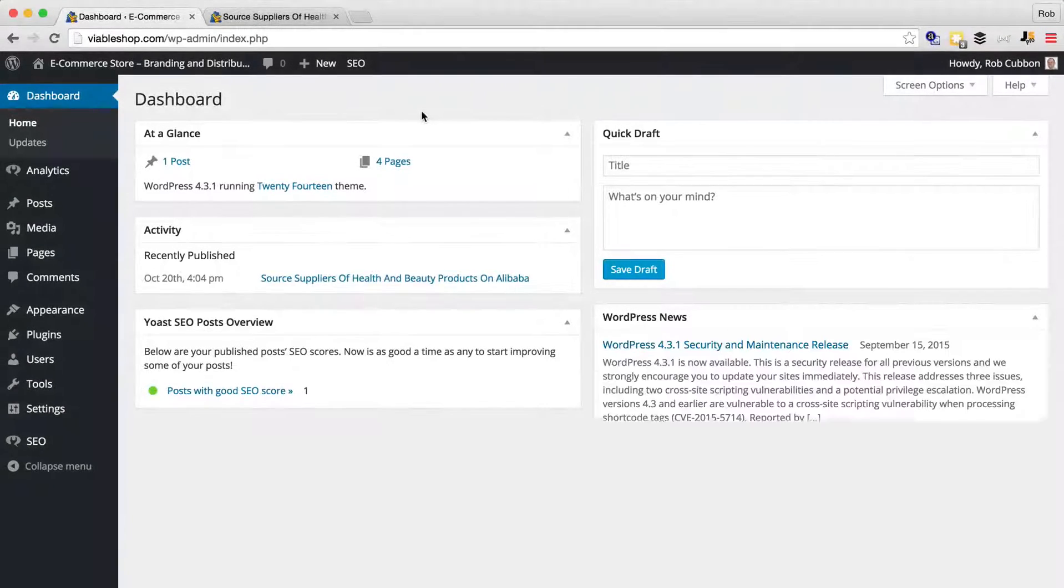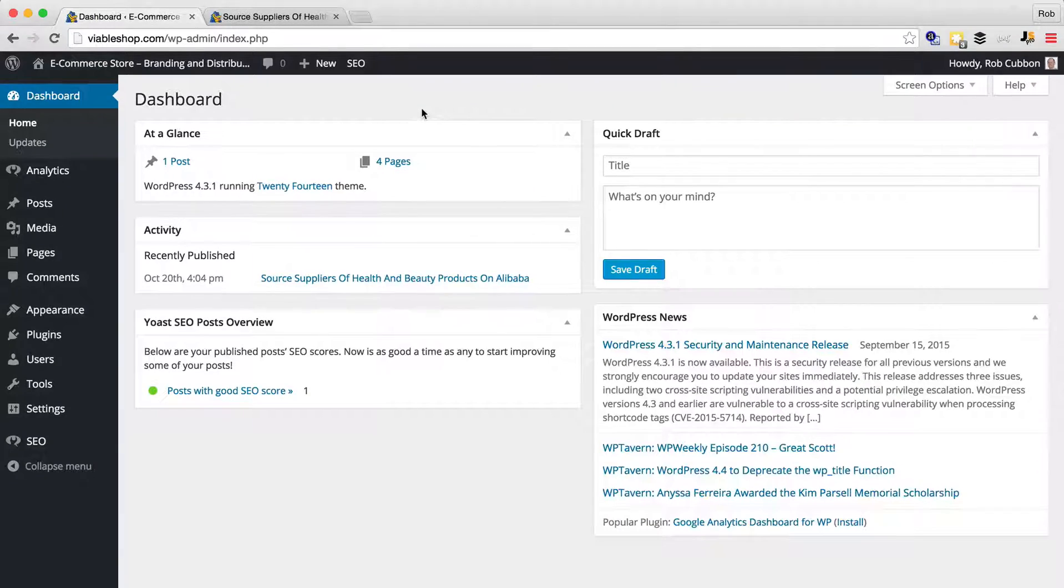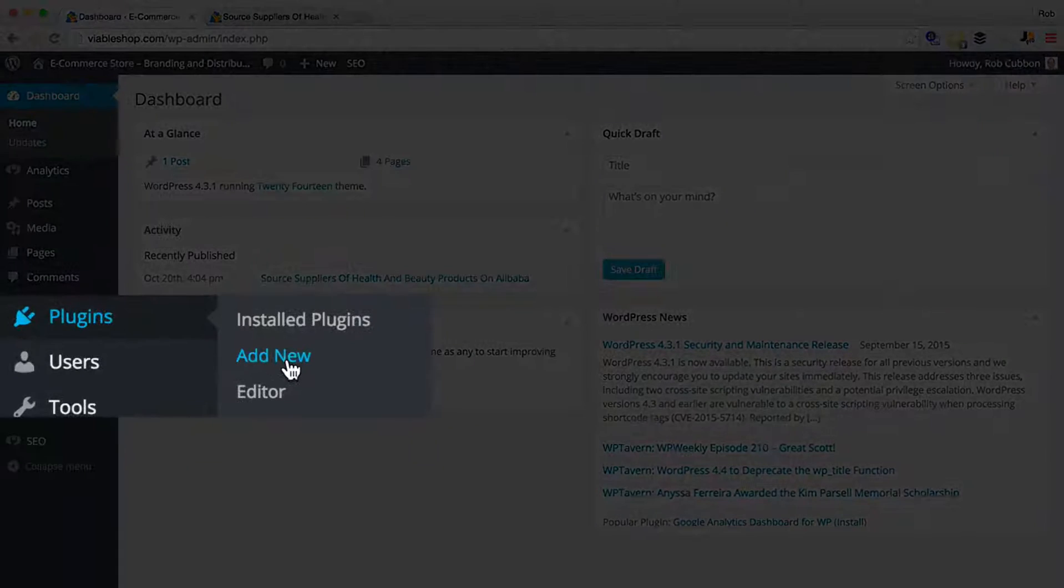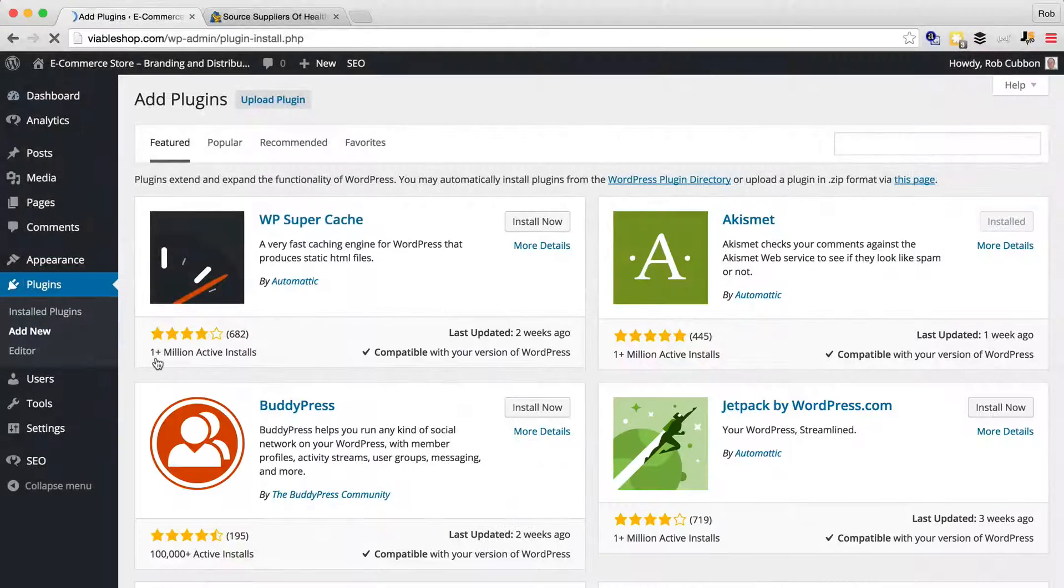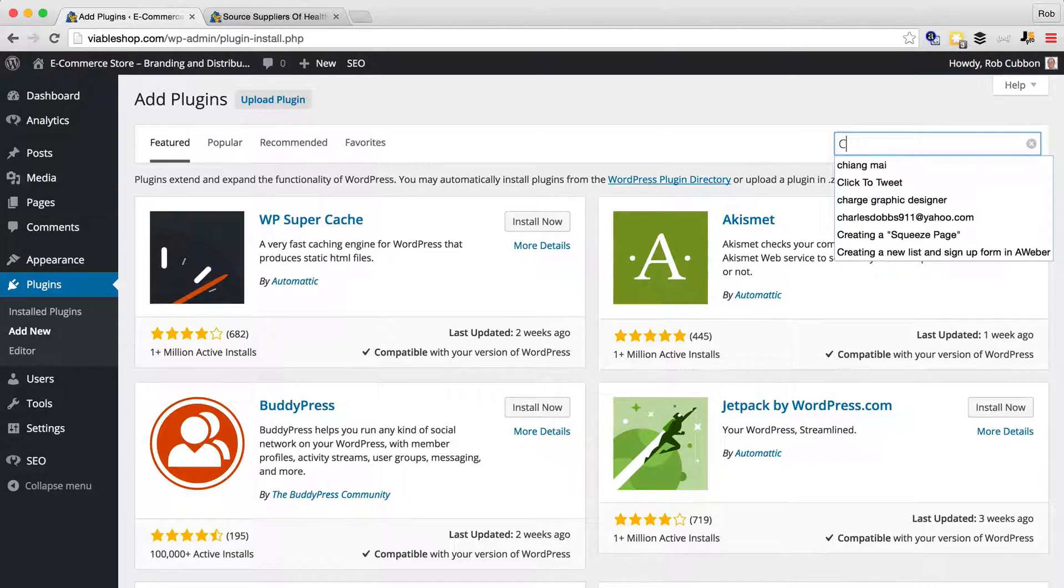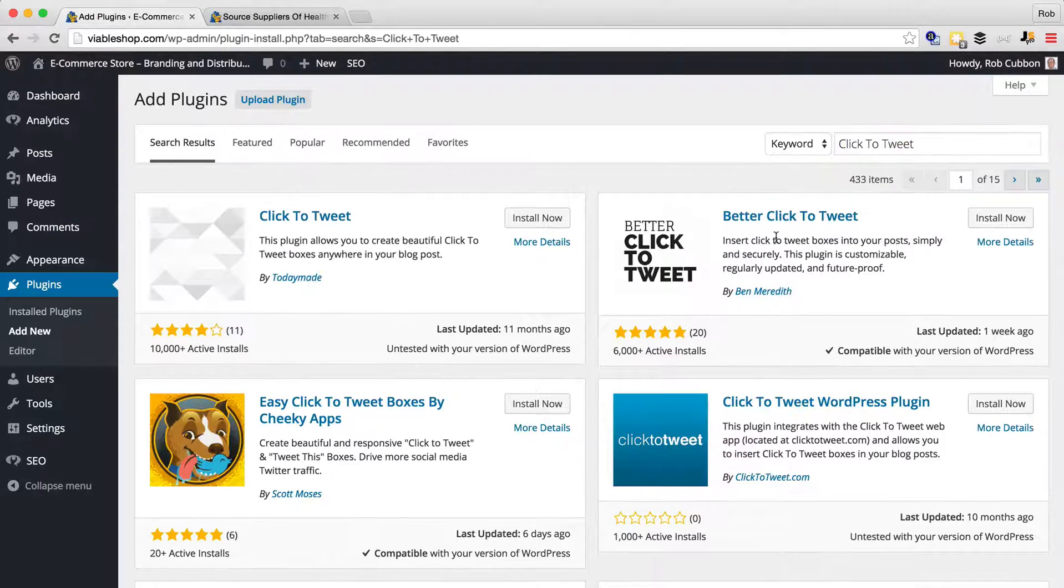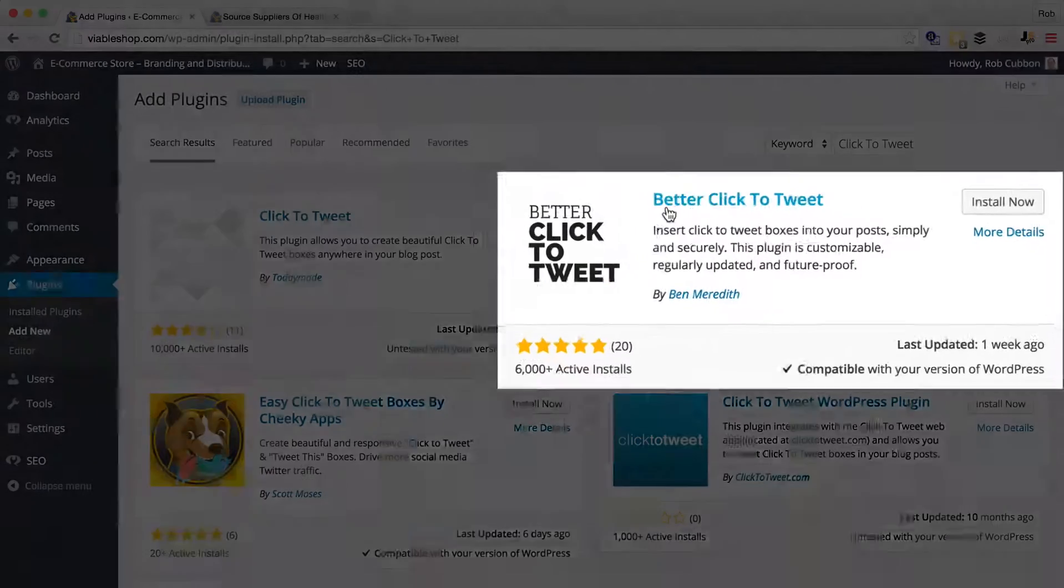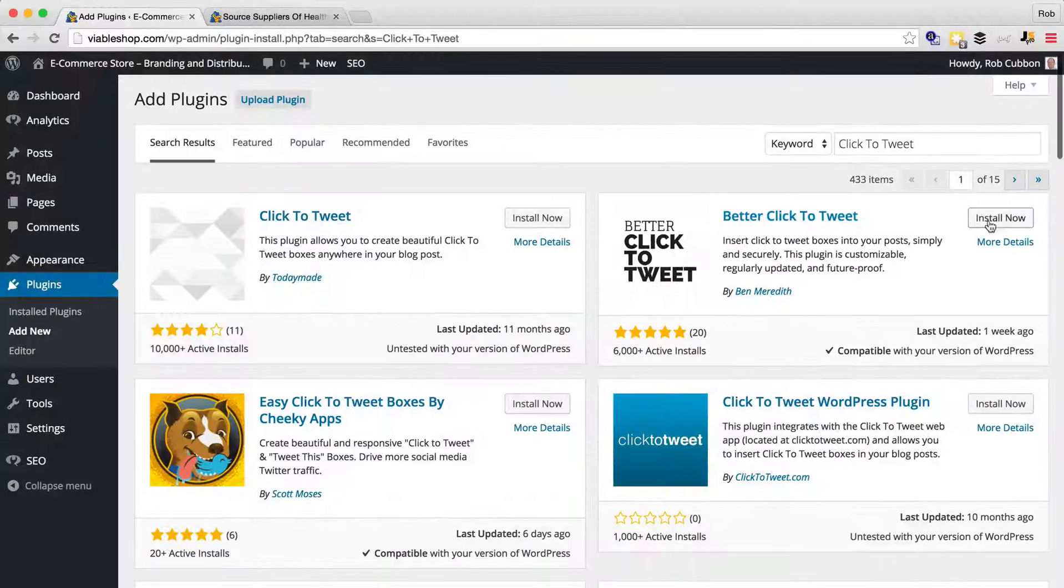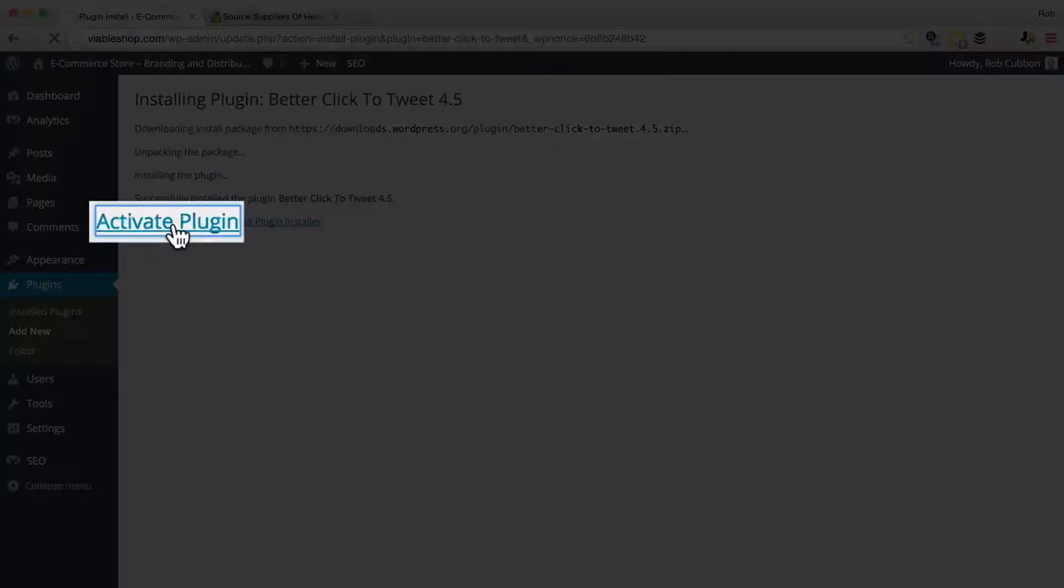So there's a great plugin that you can use to do this, and if you go to plugins, add new, and then you go click-to-tweet, the one to choose is better click-to-tweet here. So activate plugin.